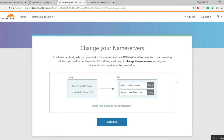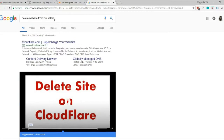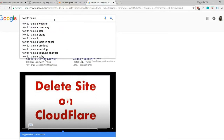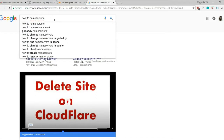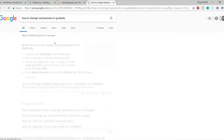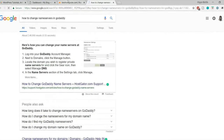If you don't know how to change the name server of your hosting company, simply search Google for 'how to change name server in [your company name]', for example 'how to change name server in GoDaddy'. It's really easy. I'm using TMD, which is what I recommend, so I'll show you how to change the name servers in TMD.